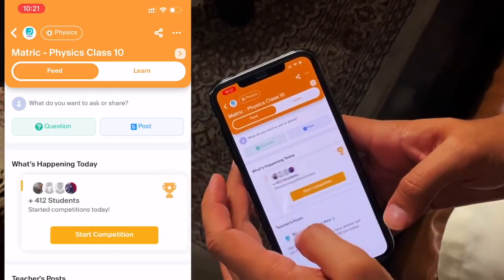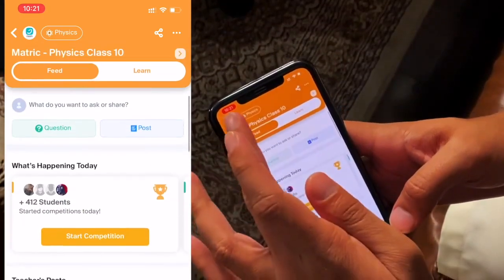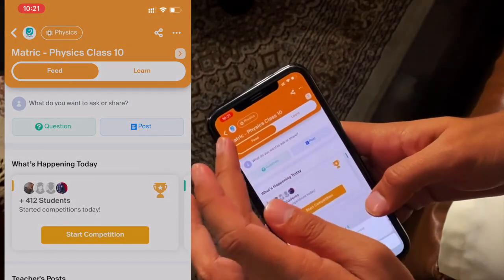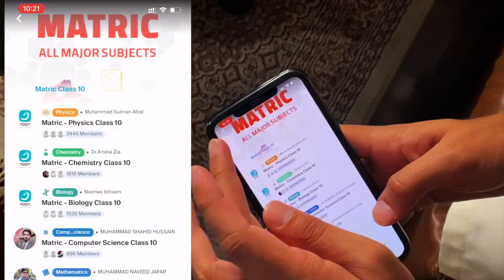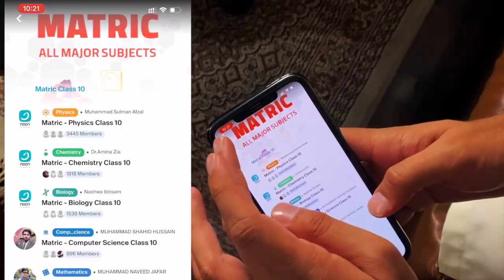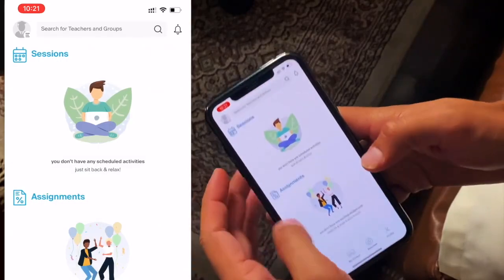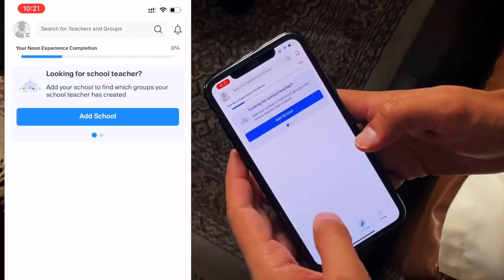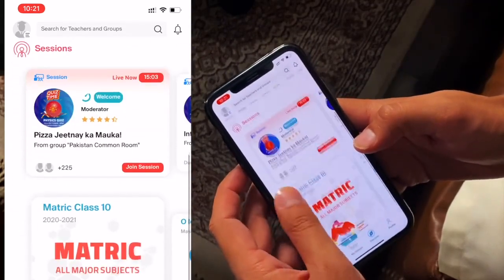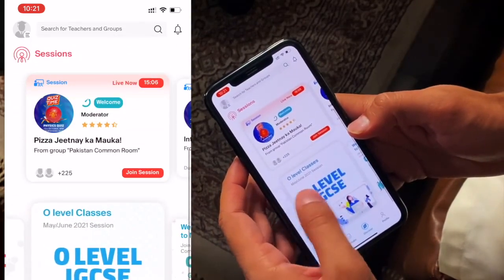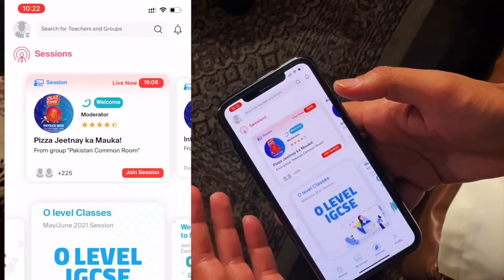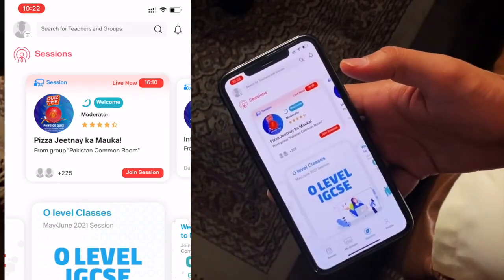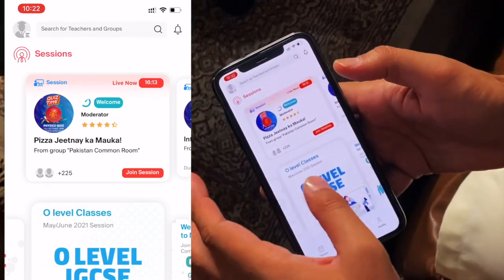Now there are some students related to A-Levels particularly — they have to do A-Levels but also need to prepare an entry test for FSC. So A-Level and FSC students can join both of those groups. That's why we have given both availability, because there are many MCAT, ECAT students. If a topic is in both A-Levels and Matric, you can join both groups.